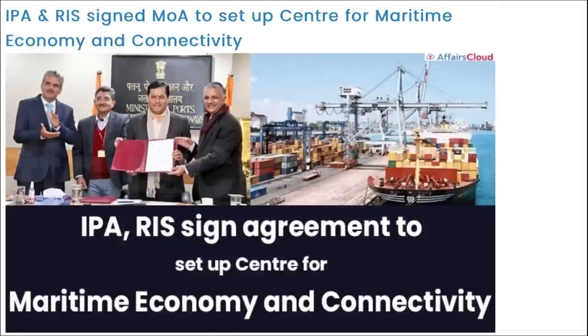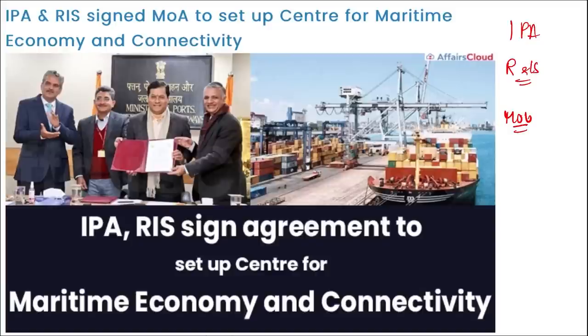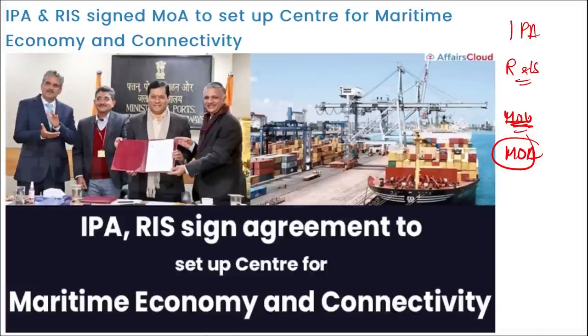Those were the revision current affairs. Now, for today's current affairs: the Indian Ports Association (IPA) and Research and Information System for Developing Countries (RIS) have signed a Memorandum of Agreement to set up a center for maritime economy and connectivity.